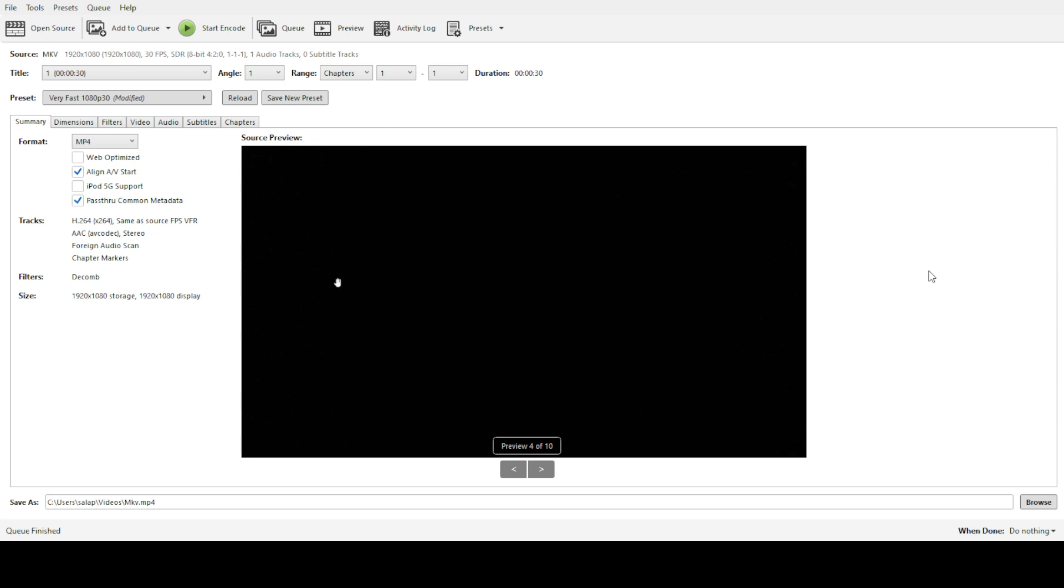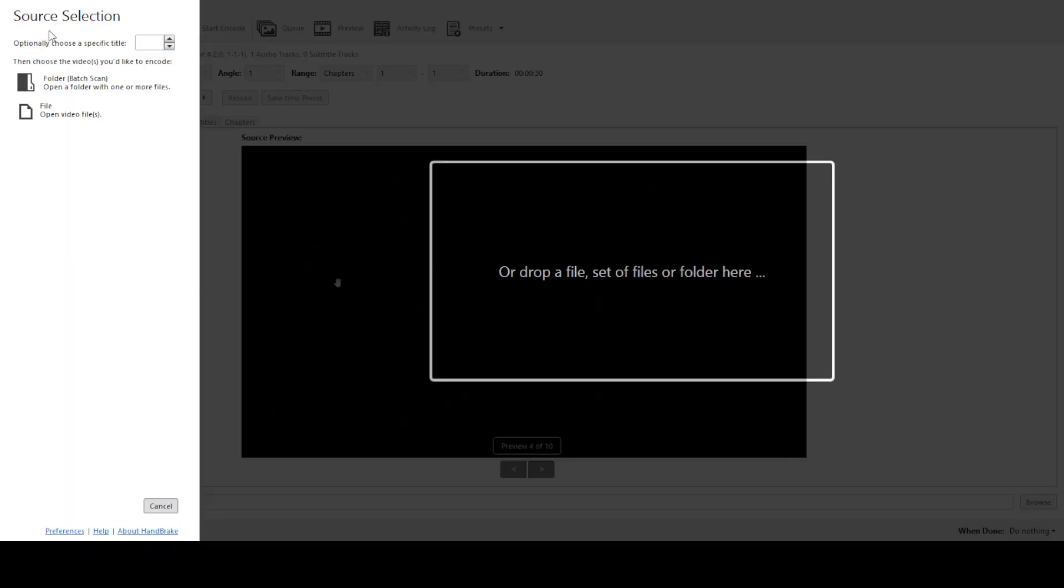Once your files are organized, it's time to launch Handbrake. On the main screen, you'll see an option labeled Folder Batch Scan. Go ahead and click on that.